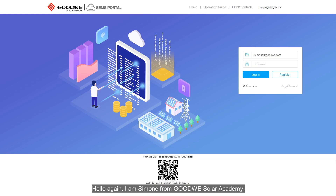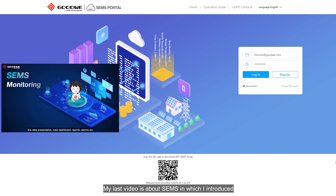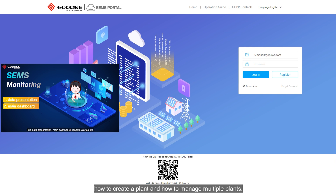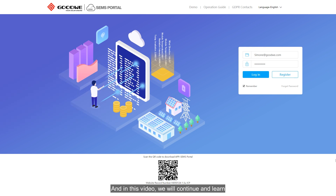Hello again, I am Simone from Goodway Solar Academy. My last video was about SAMS, in which I introduced how to create a plant and how to match multiple plants. In this video, we will continue and learn how to monitor energy storage plants on SAMS.